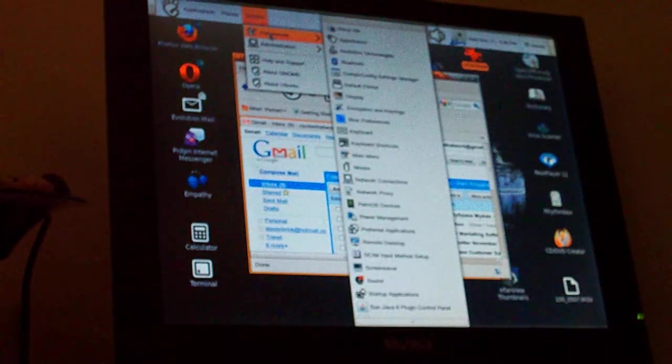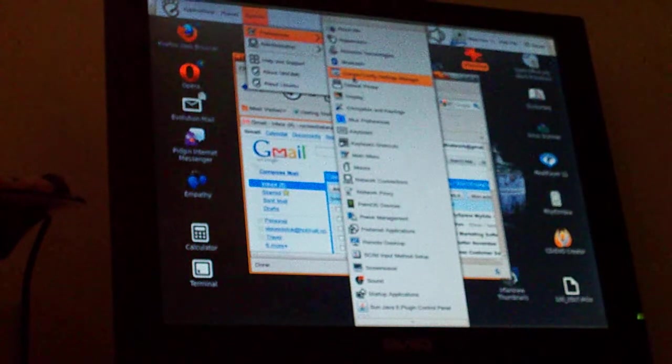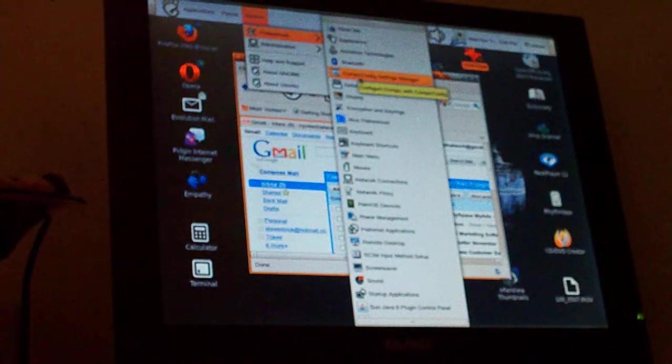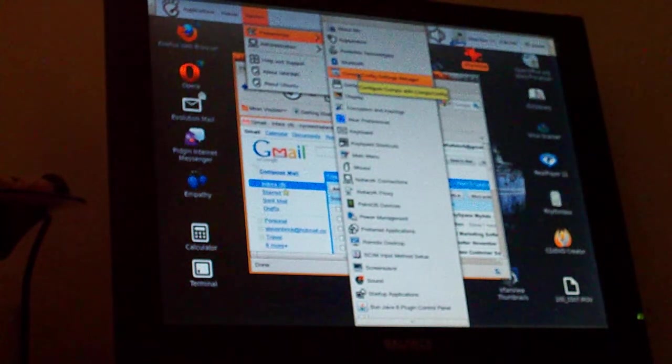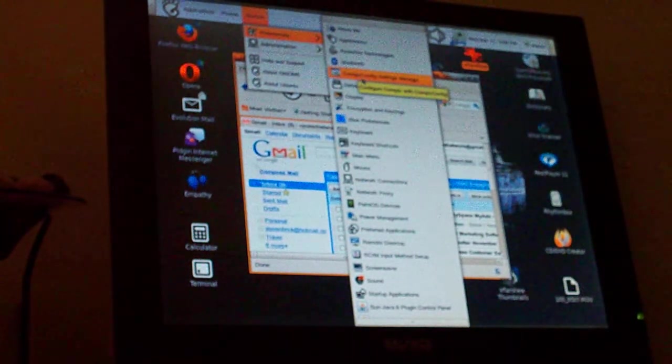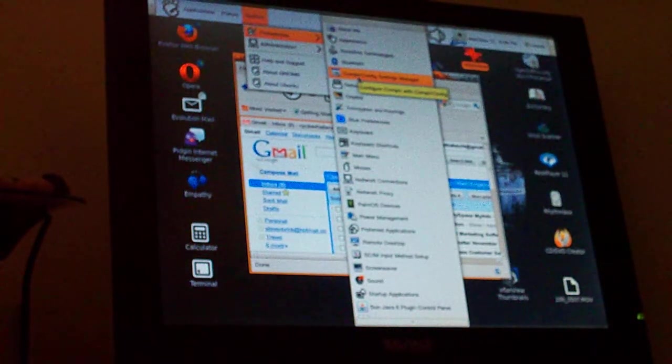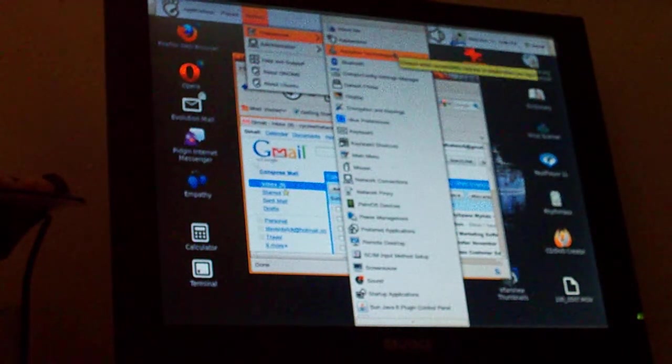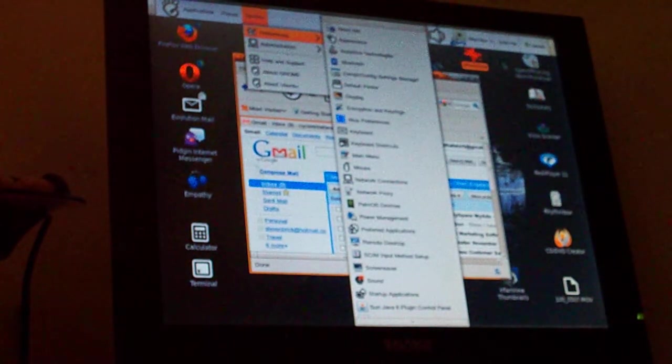Yeah, it's Compiz, C-O-M-P-I-Z. So you can type Compiz into your Google search and find out how to put that into your Linux OS.